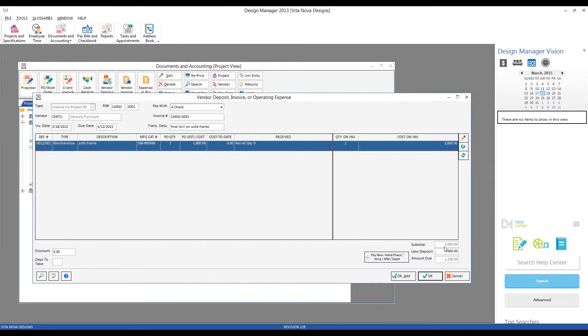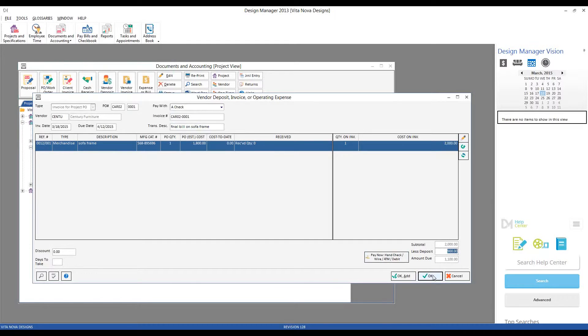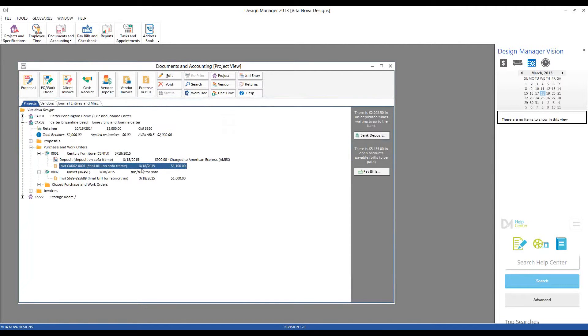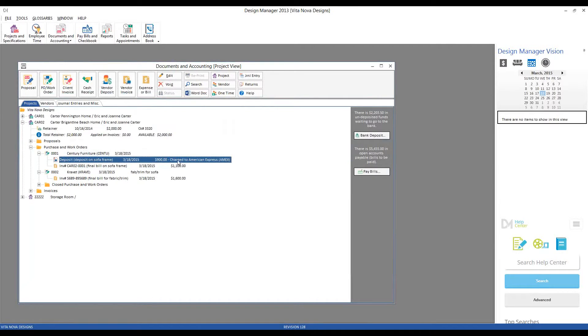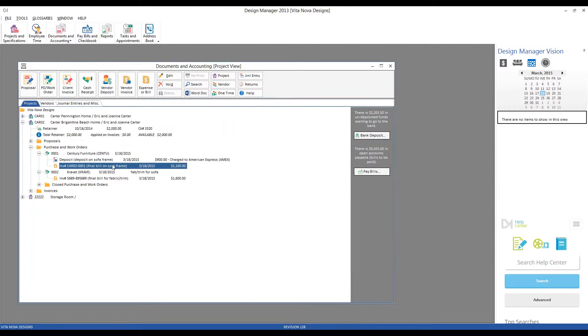And as does our subtotal. Notice here is that $900. Design Manager recognizes that we recorded that $900 deposit on our American Express, and it's giving us a final amount due of $1,100. And as that does match the bill in my hand from Century, click OK, and we have that vendor invoice recorded as well. So under Century, we have the original deposit and the invoice.